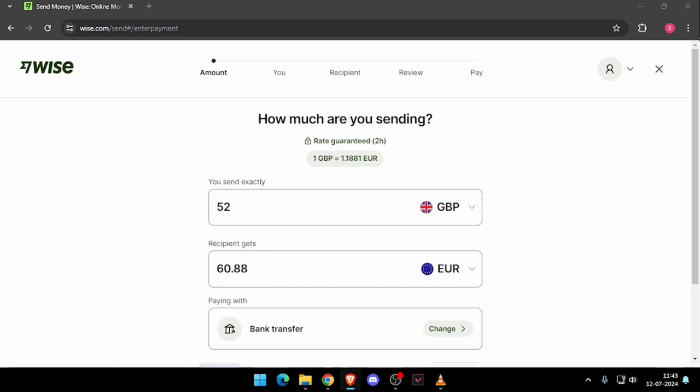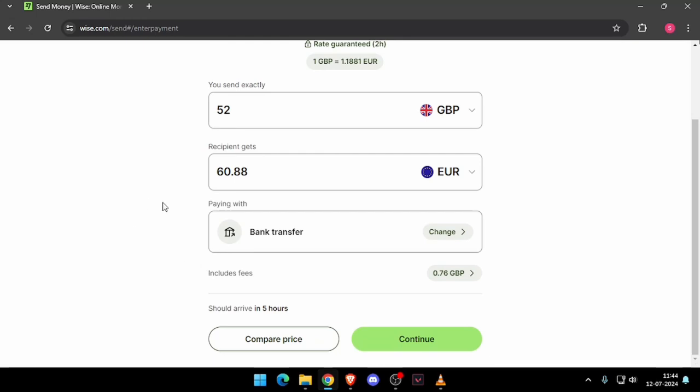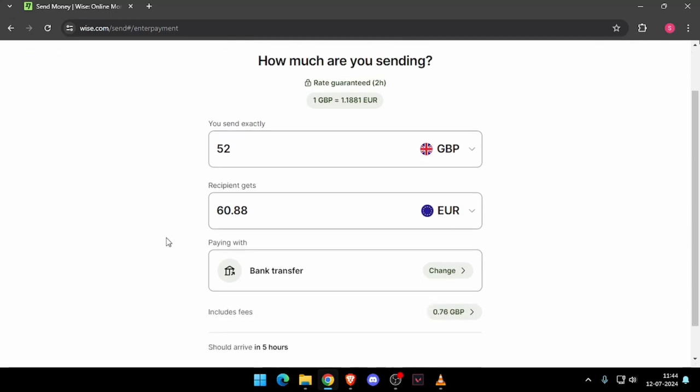First thing first, you need to create a Wise account. For that you can install the Wise app or you can do this online also. After you create the account you will see this screen.